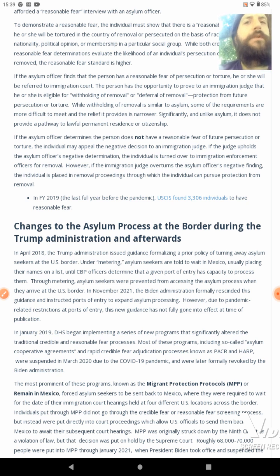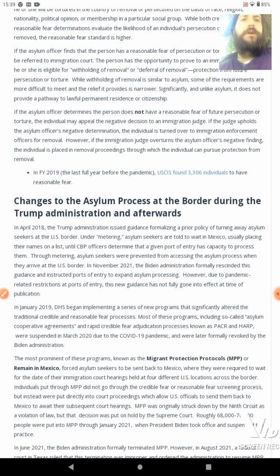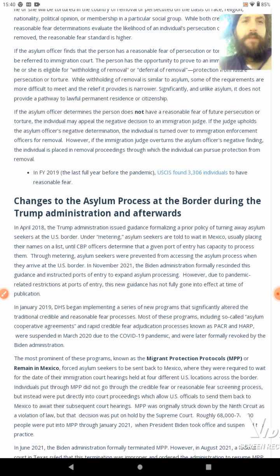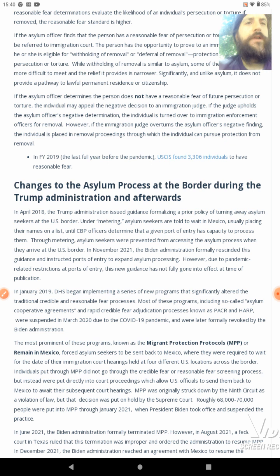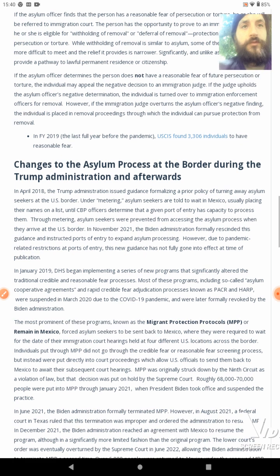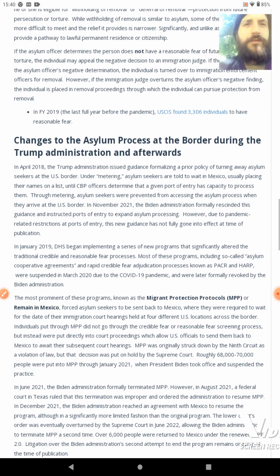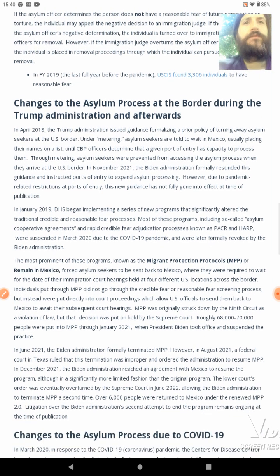If the asylum officer finds that the person has a reasonable fear of persecution or torture, he or she will be referred to immigration court. The person has the opportunity to prove to an immigration judge that he or she is eligible for withholding of removal or deferral of removal — protection from future persecution or torture. While withholding of removal is similar to asylum, some requirements are more difficult to meet and the relief it provides is narrower. Significantly, unlike asylum, it does not provide a pathway to lawful permanent residence or citizenship. If the asylum officer determines the person does not have a reasonable fear, the individual may appeal the negative decision in an immigration court. In fiscal year 2019, 3,306 individuals were found to have reasonable fear.